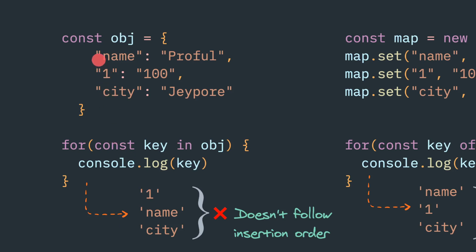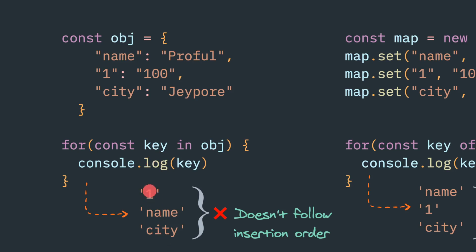And also the order is not guaranteed. After ECMAScript 2020, it is a bit more standardized. However, the insertion order still doesn't maintain. For example, if you store name one city, whenever you're trying to iterate over it, you will get one name city. So it doesn't follow the insertion order.